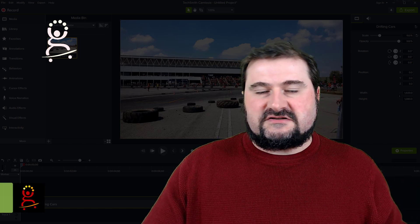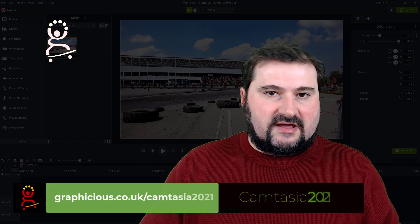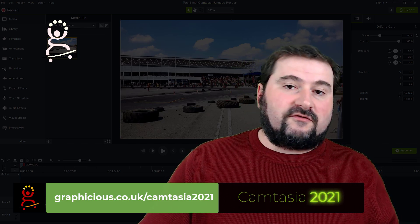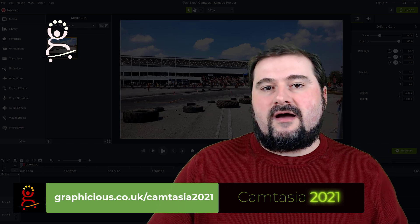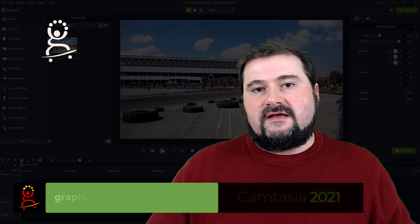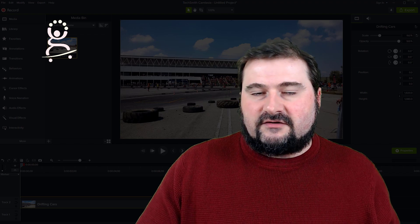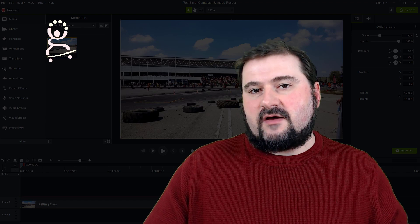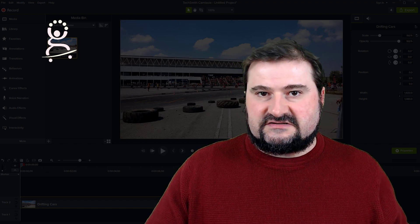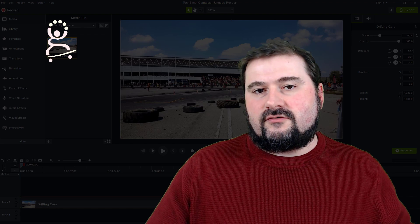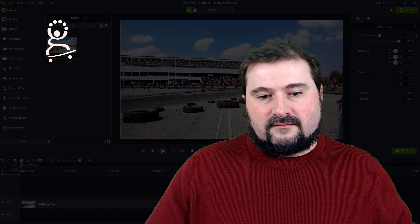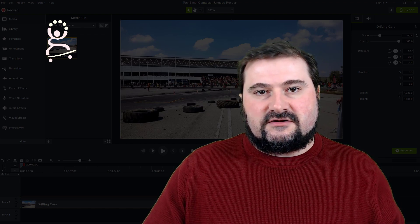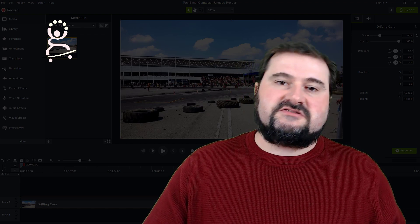Now you'll say Camtasia doesn't have motion tracking. And yes, it's true, it doesn't. I don't know if they're going to introduce that anytime soon, but I want to show you how you can actually still do it to maybe an acceptable level, depending on the movement you want to track. It is a manual process, so I'm warning you — but maybe if you're stuck or in a bind and you need to do tracking on an object or follow something, you can still do it using plain old animations in Camtasia.